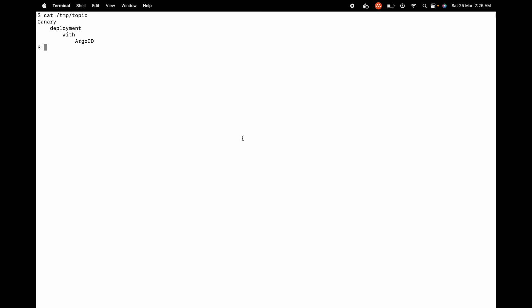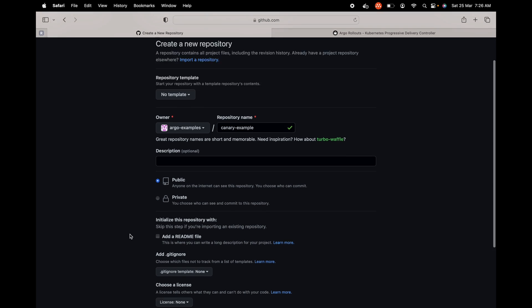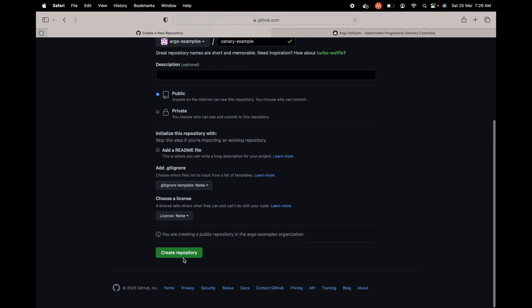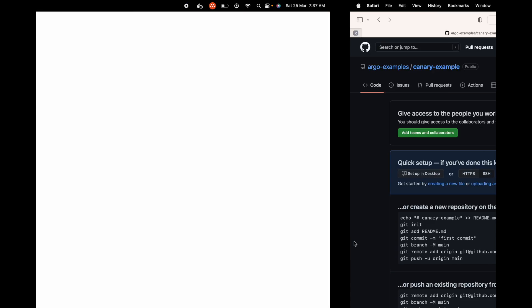Let's go to GitHub and create a new repo first. I'm going to create a new repo with the name Canary Example and I'll make this public. Scroll down and create the repository. The repo is now created. We'll have to just copy the SSH link — click on SSH and copy the link, then go back to the terminal and clone this.